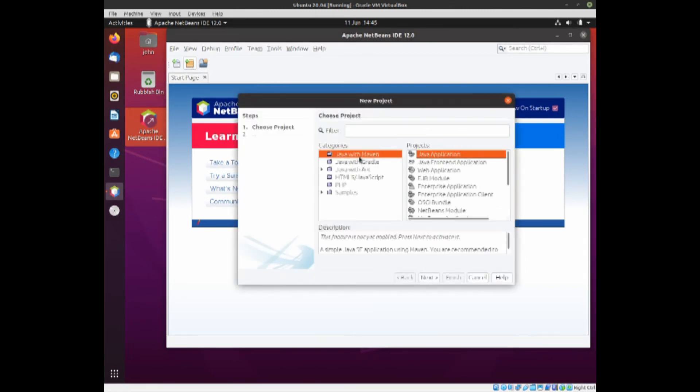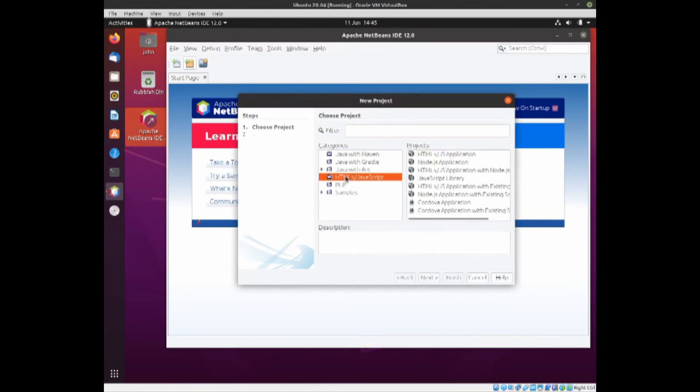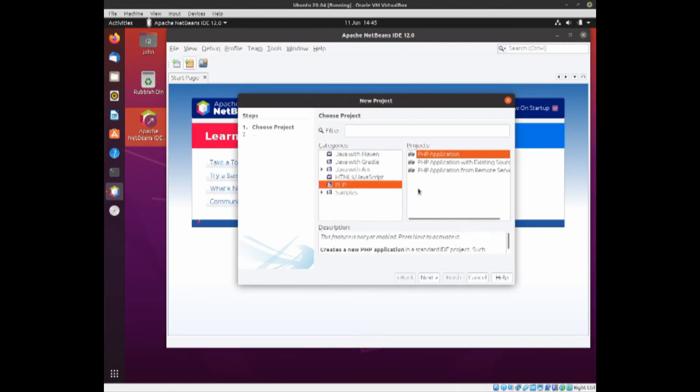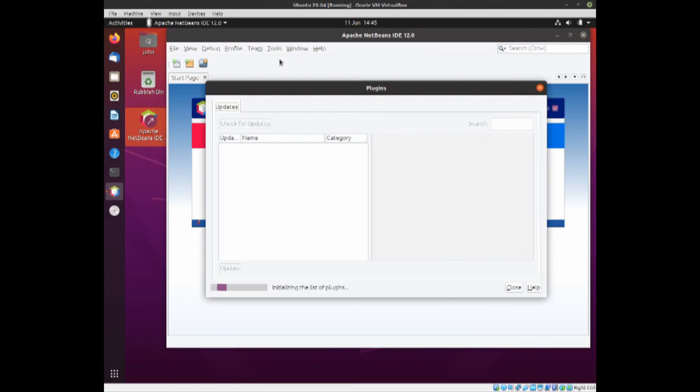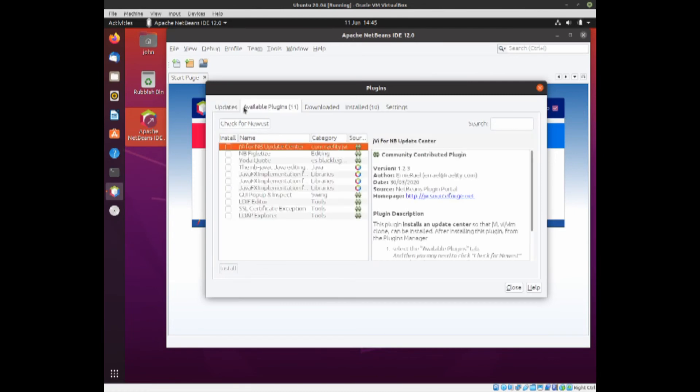If you decide Java with Maven, it will install that. If it's going to be PHP, it will install that. So that's one way it can install the modules. Another way is if you come down to Tools and Plugins. This will initialize a number of plugins, and then click on Available Plugins. You can actually see which plugins you can install here.